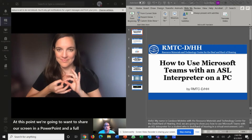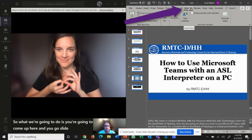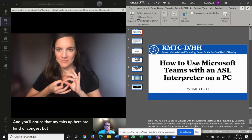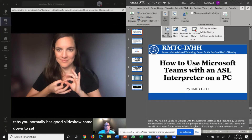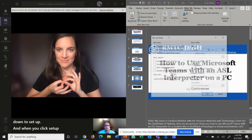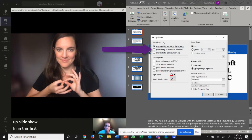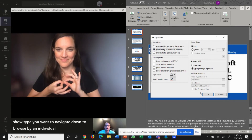So what you're going to do is come up here and go to Slide Show. You'll notice that the tabs up here are kind of condensed, but you have all the normal tabs that you normally have. Go to Slide Show, come down to Setup, and when you click Setup, you're going to do Setup Slide Show. In the first section where it says Show Type, navigate down to Browse by an Individual Window. Select that and then hit OK.